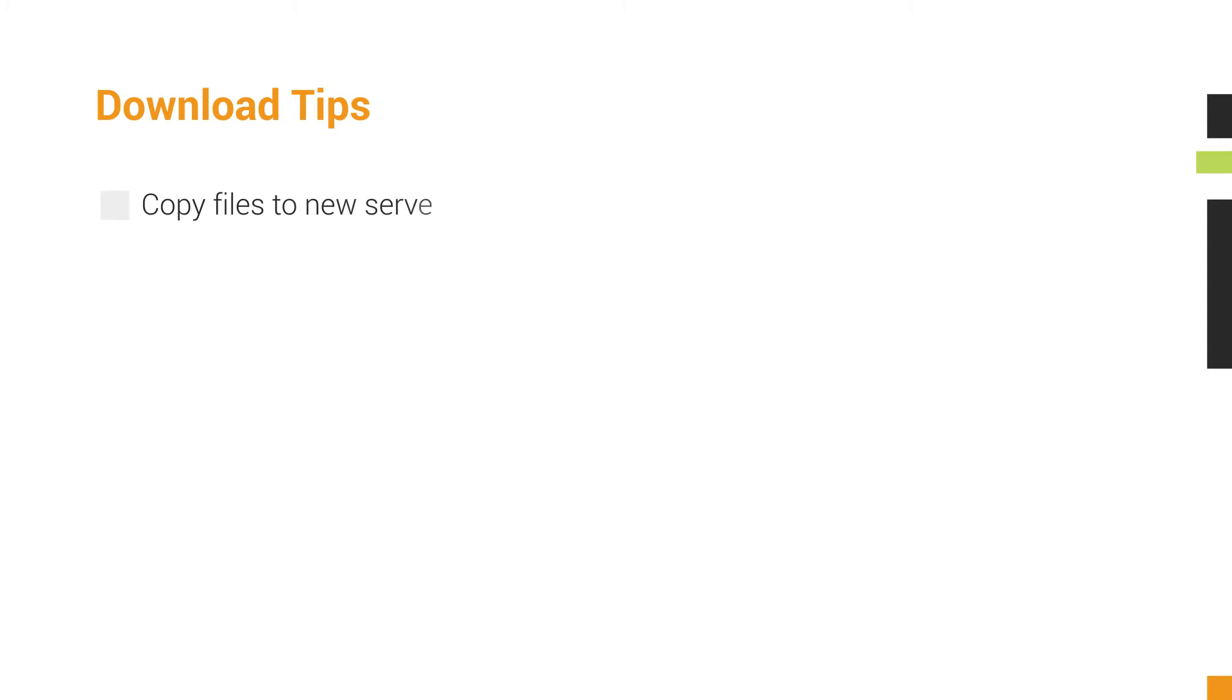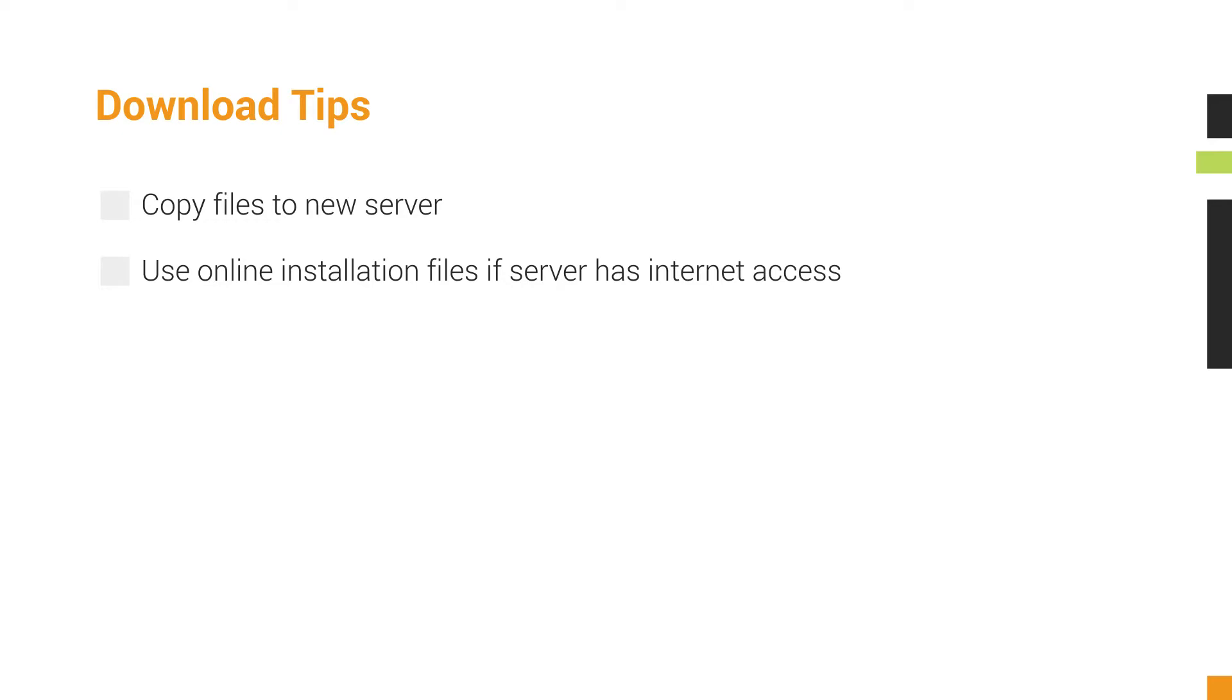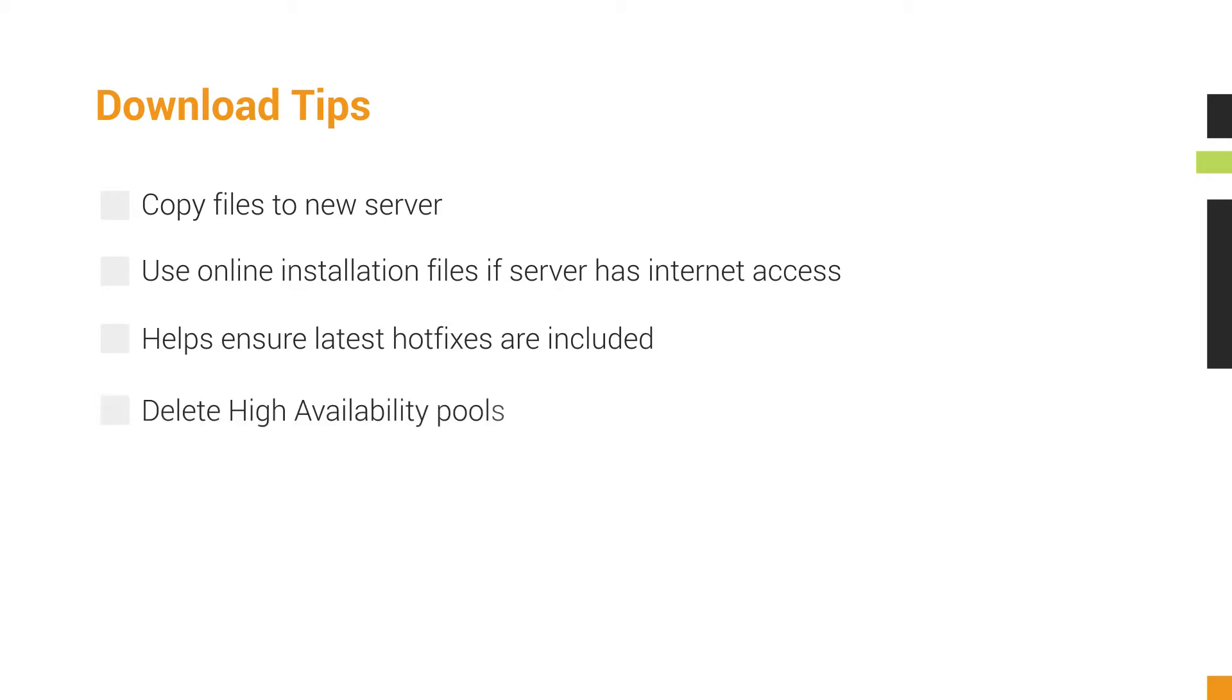Copy the files to the new server. SolarWinds recommends using the online installation files if your server has access to the Internet. This helps ensure that the latest hotfixes will be included during the install. If your server is a member of a high-availability pool, delete the pool.